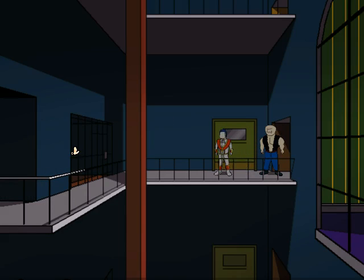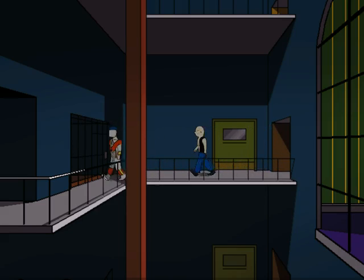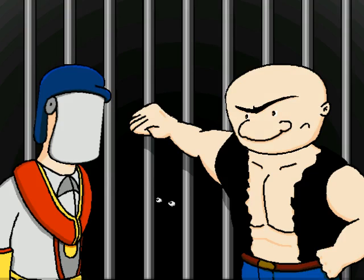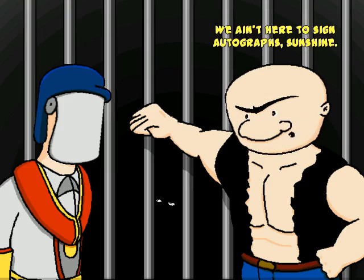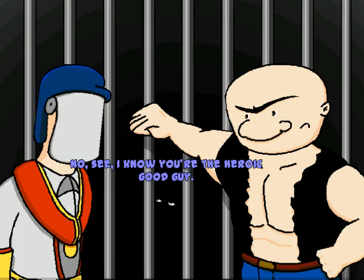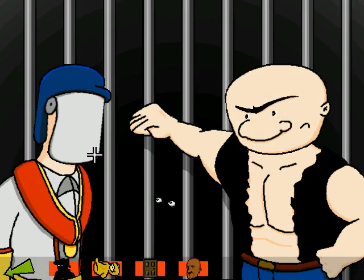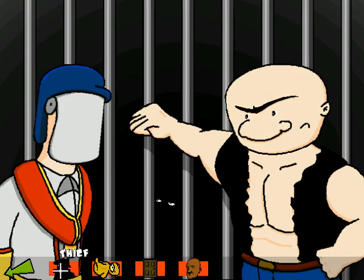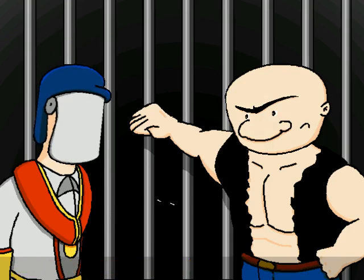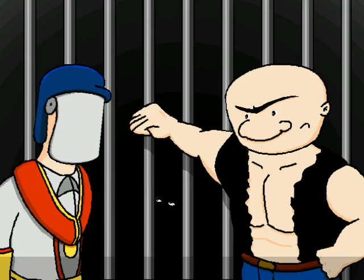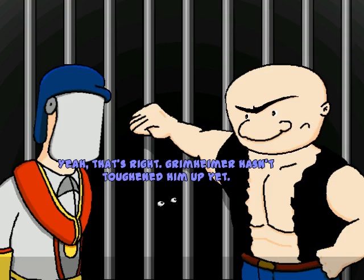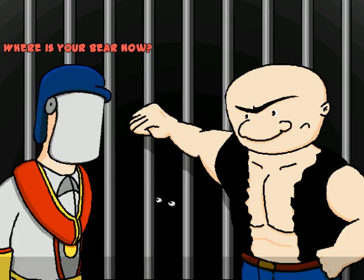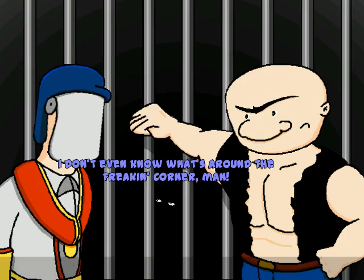Hey! Hey, you guys! Oh, man, I'm so glad to see you. We ain't here to sign autographs, Sunshine. Like yours would be worth anything. No, see, I know you're the heroic good guy. So I thought it might alarm you to know that the guards here have kidnapped my helpless teddy bear. Yeah, he just said that. Why would the guards steal from you? Because they're assholes! Well, except the new guy. The guy patrolling, right?